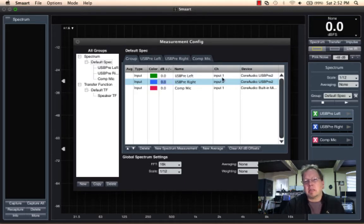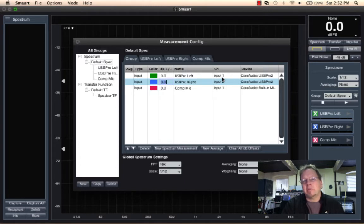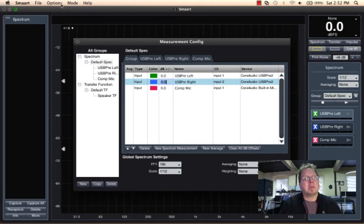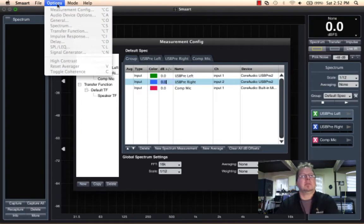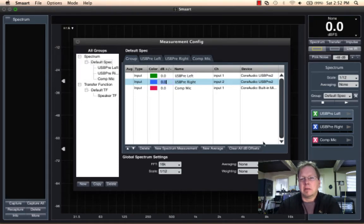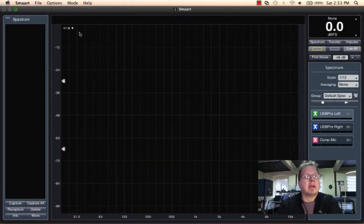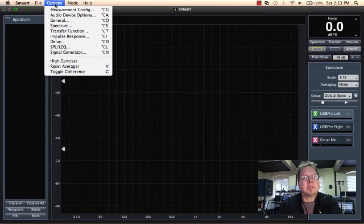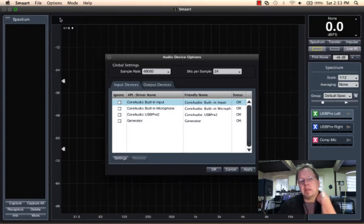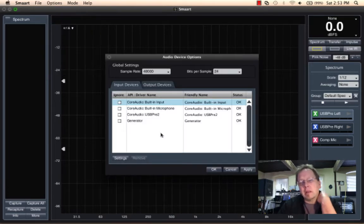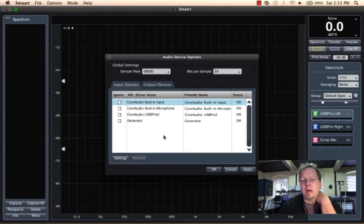So if we want to address the information about our individual devices, we can do that from options. I need to get out of this window. I can go options, audio device options, and this is where we will see the options dealing with our I.O. devices.